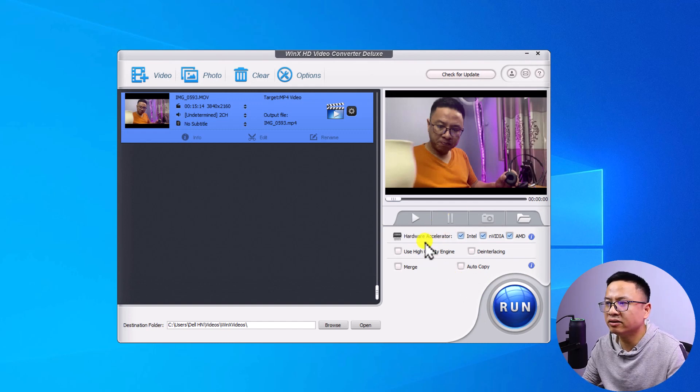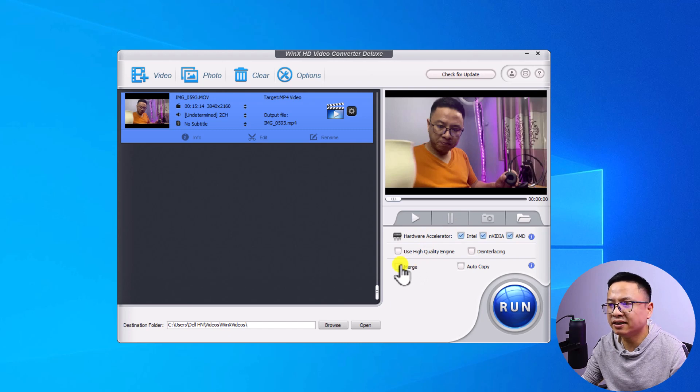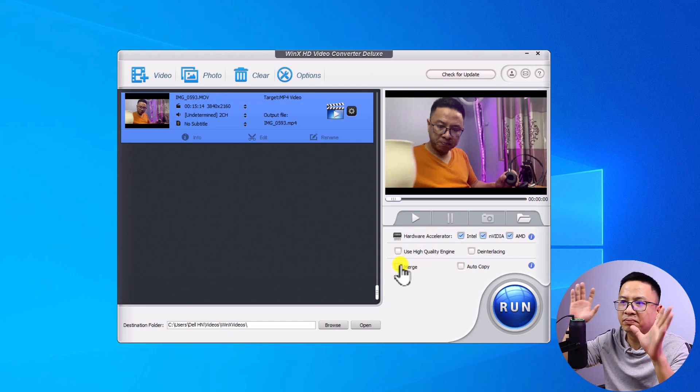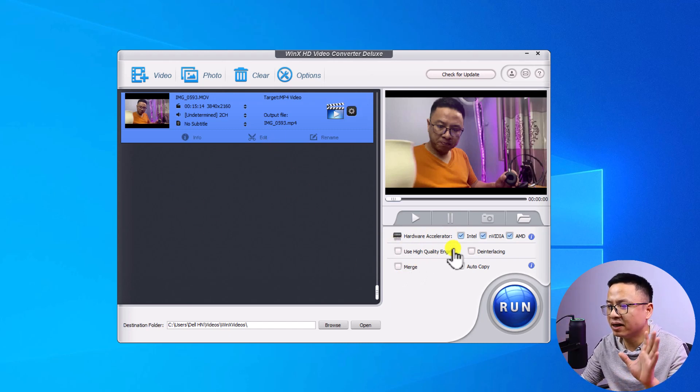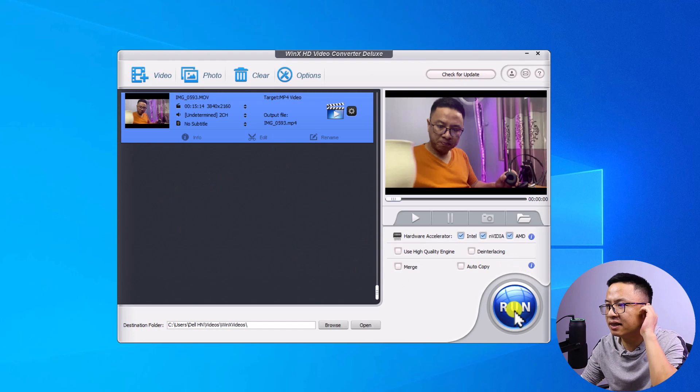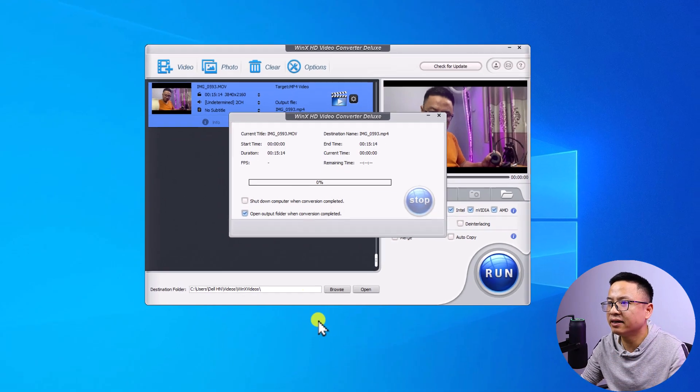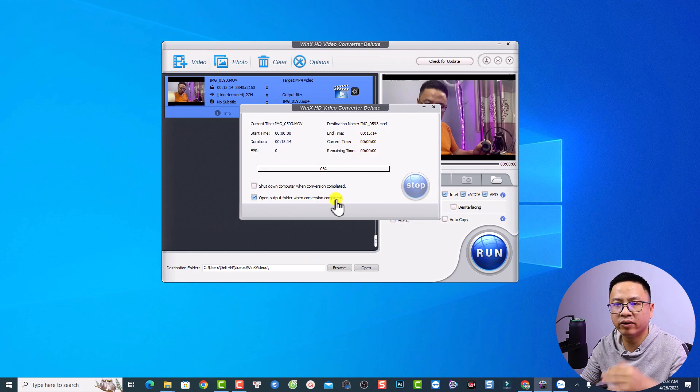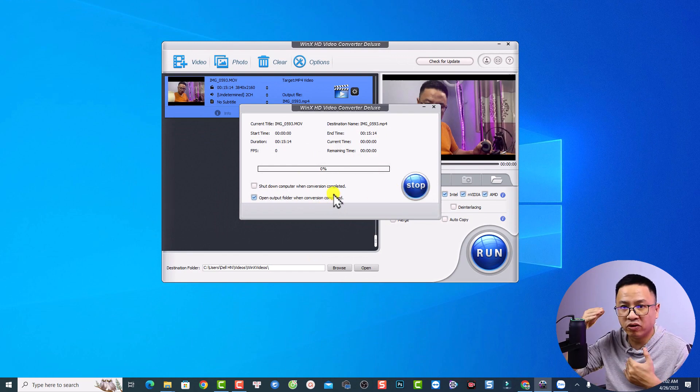And on the right side, you can preview your video, select hardware accelerator. And you can also check this box to merge the video if you have multiple videos right here. You can just click this button, Run, to start the conversion. Just click here. And now the software will compress this video to make a smaller file.